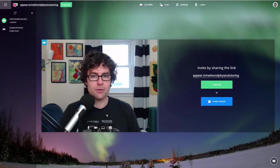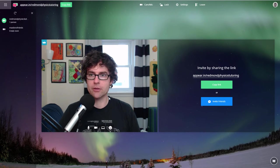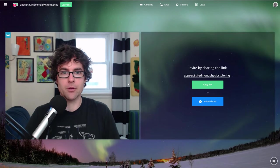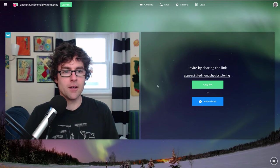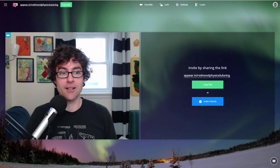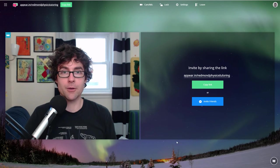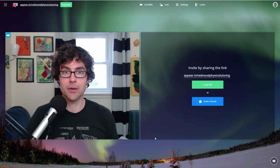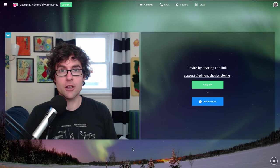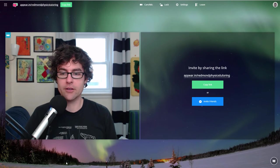Since I'm just doing the recording, I don't need to do a screen share at the moment. This is what the Appear.in site looks like. I need to still spiff it up a bit with my logo. You can come here by going to Appear.in slash RedmondPhysicsTutoring, or if you go to RedmondPhysicsTutoring.com, there's a big button there to give you access to the site, and also another button to take you to the YouTube channel.